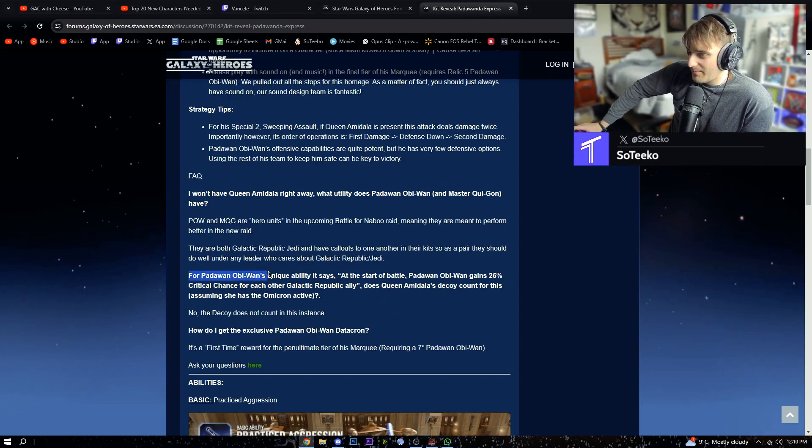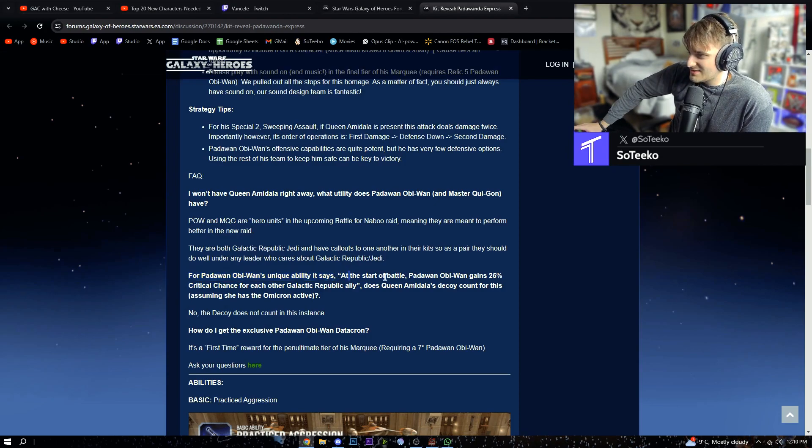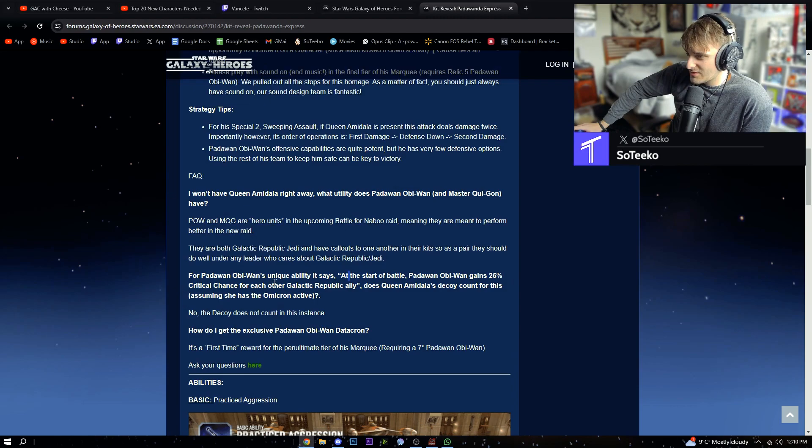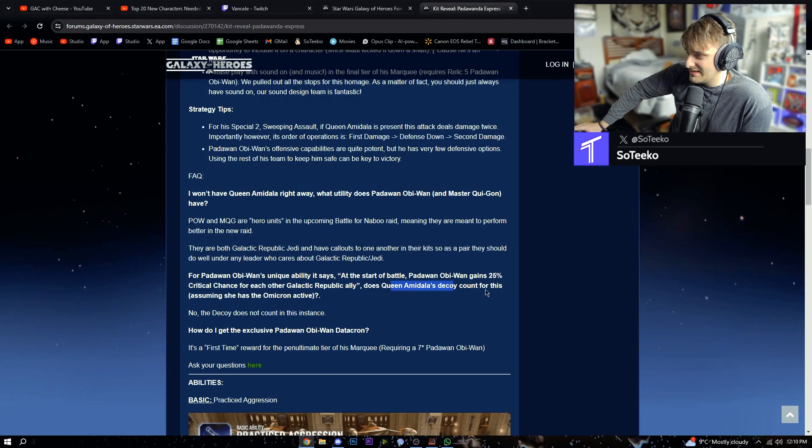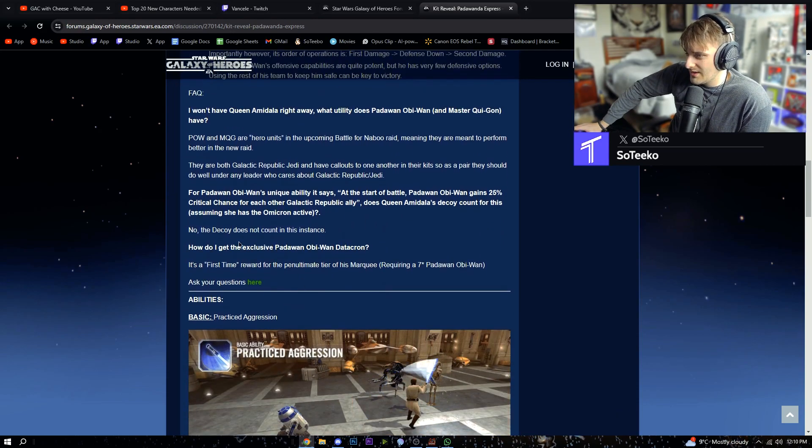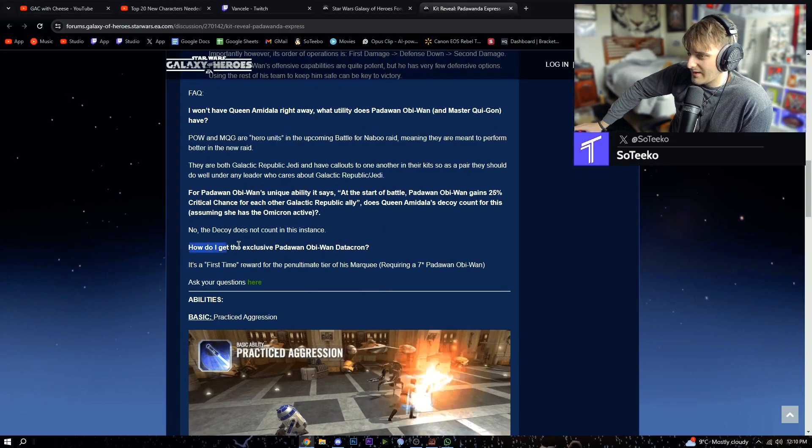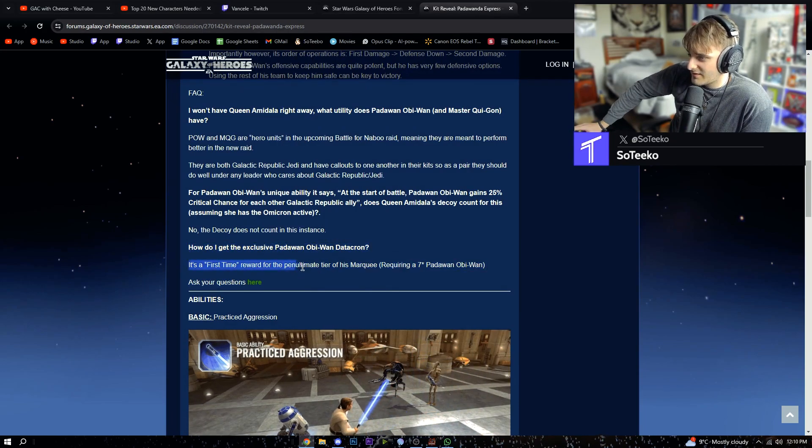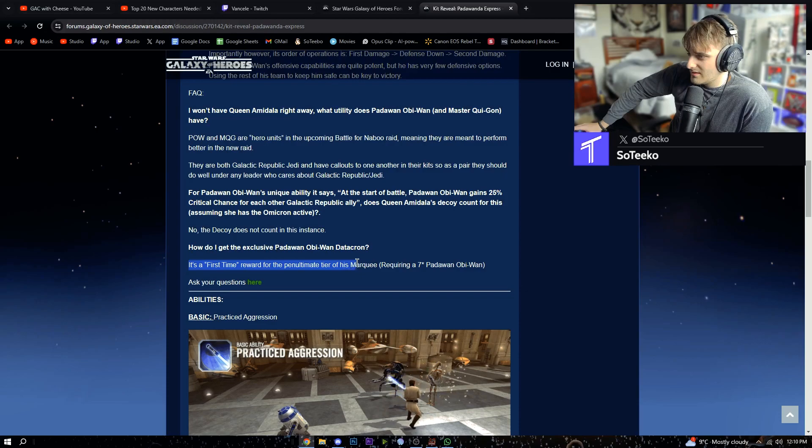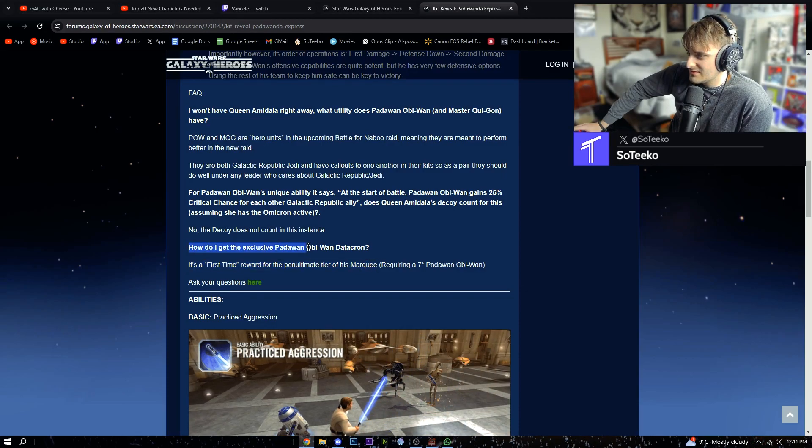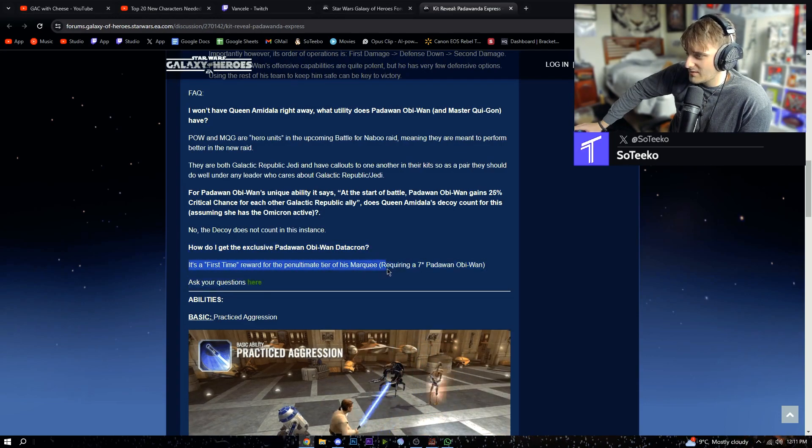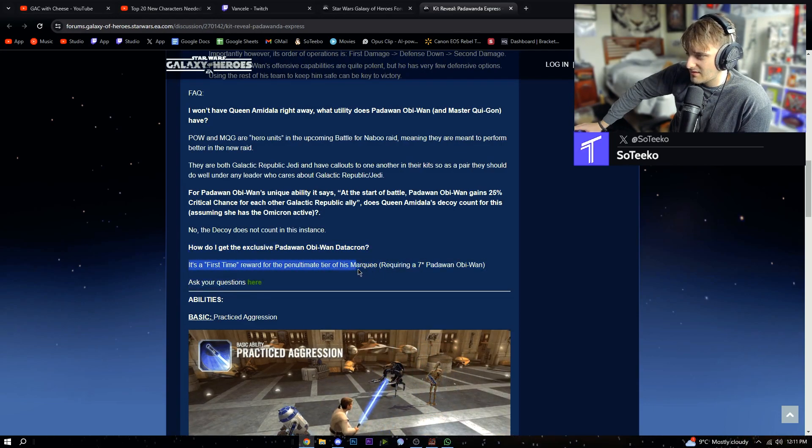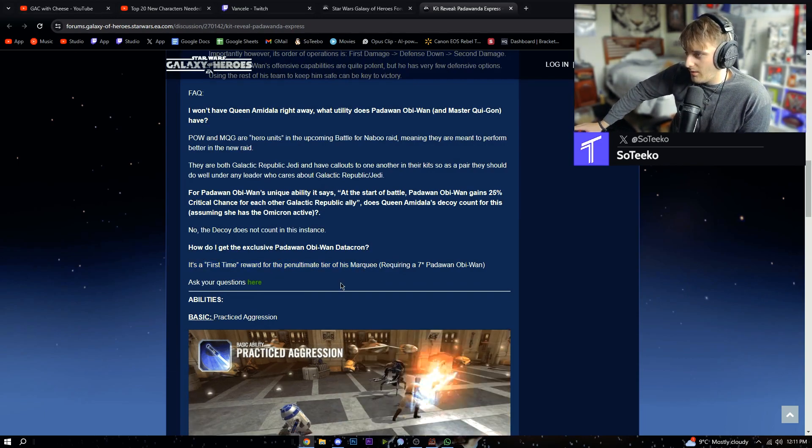For Padawan Obi-Wan's unique ability, it says at the start of battle Obi-Wan gains 25% critical chance for each other Galactic Republic ally. Does Queen Amidala's decoy count? No, the decoy does not count. How do I get him? It's a first time reward.